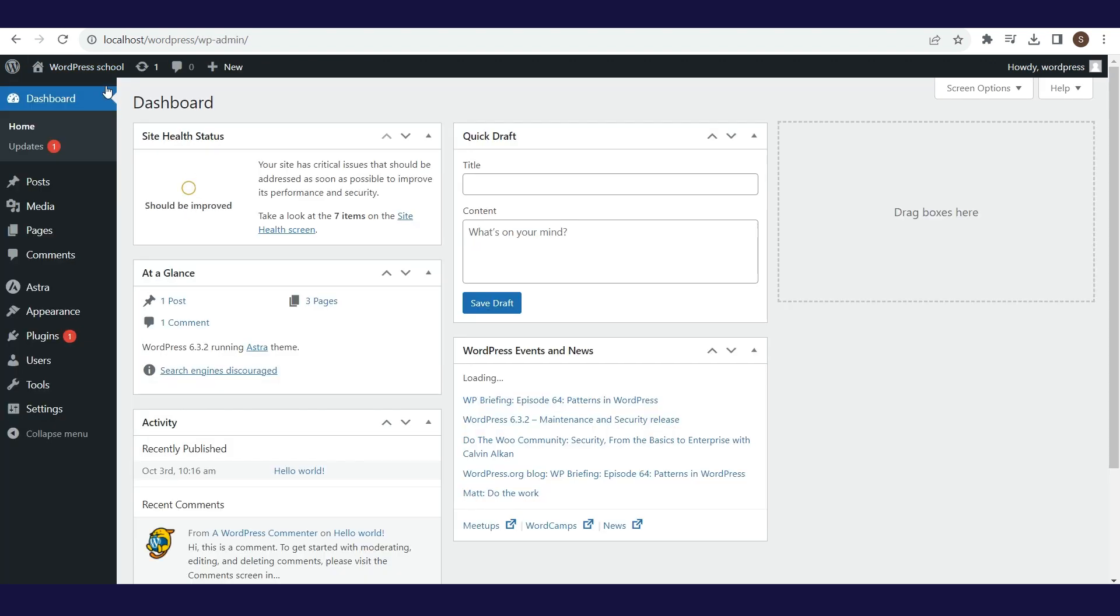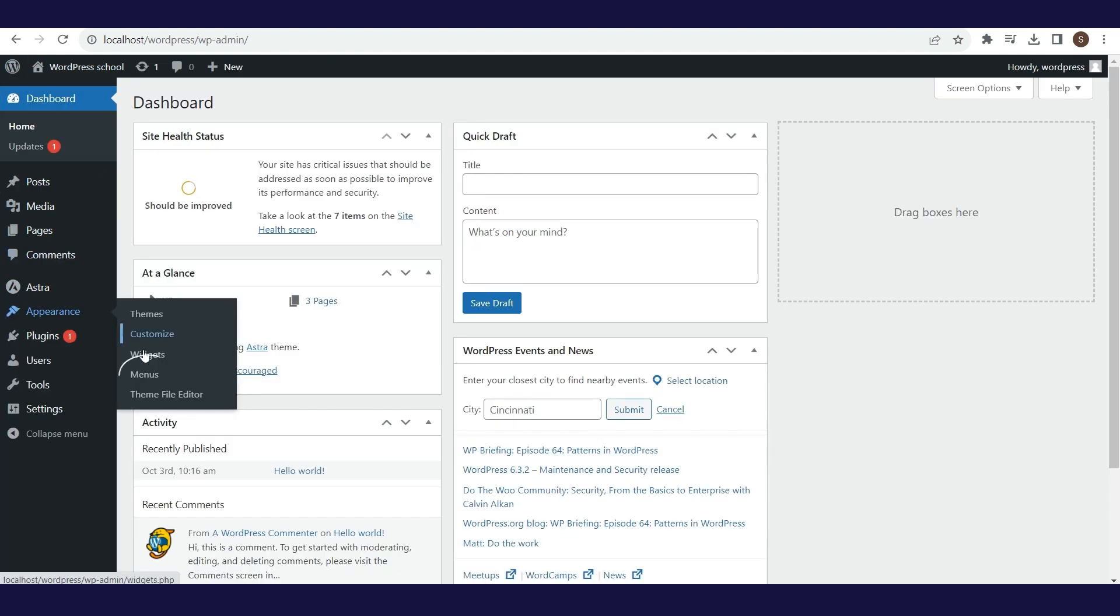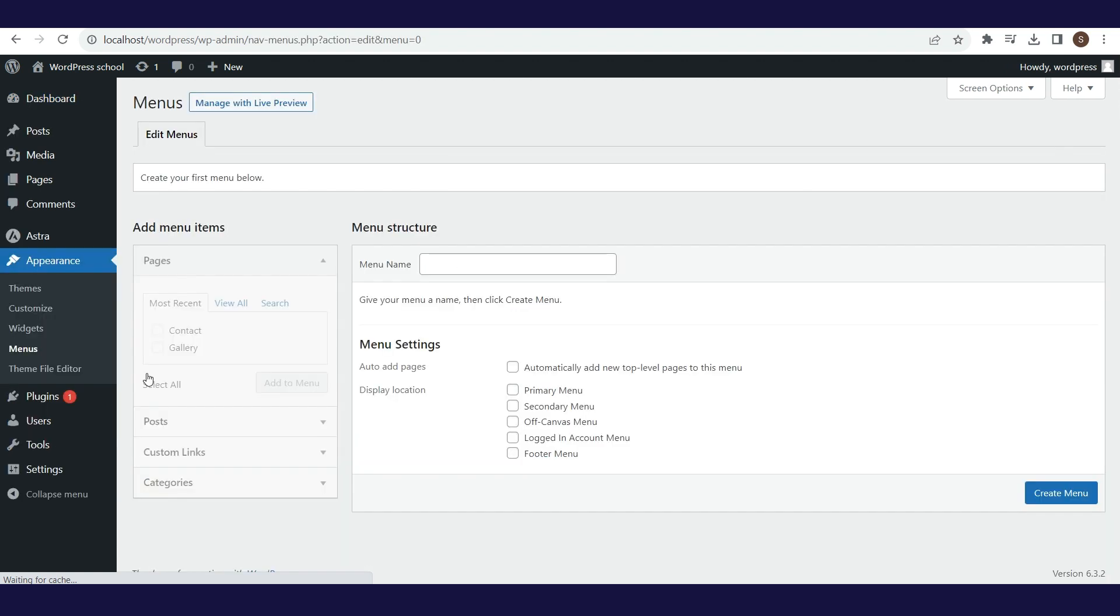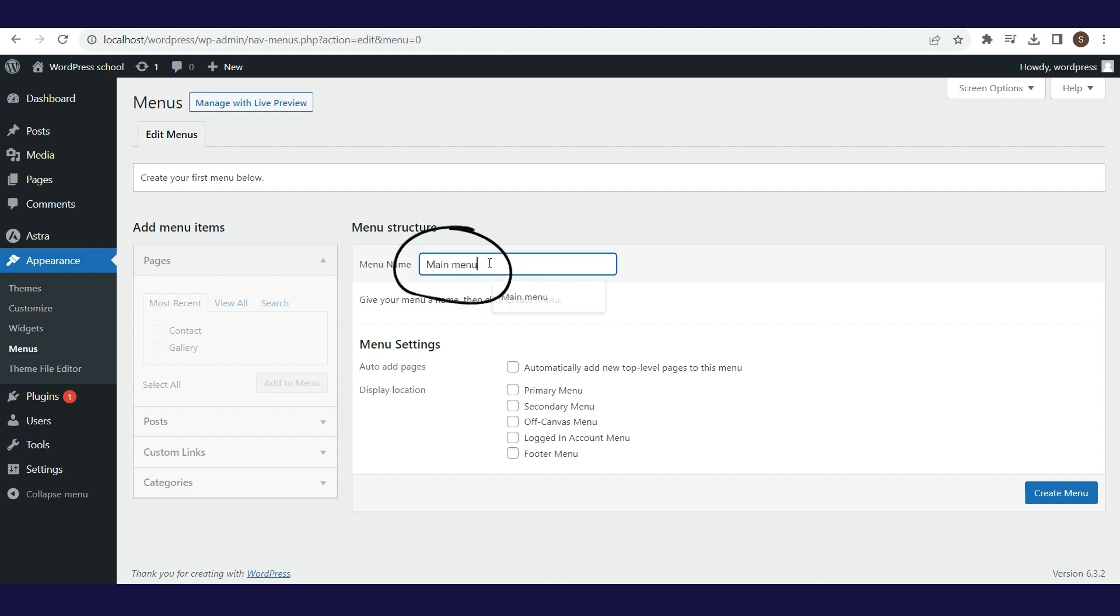Within the Appearance section, select the Menus option and start creating menus. We will create two menus. The first one is related to the main navigation. We will name it Main Menu. By clicking Create Menu, the menu will be created.